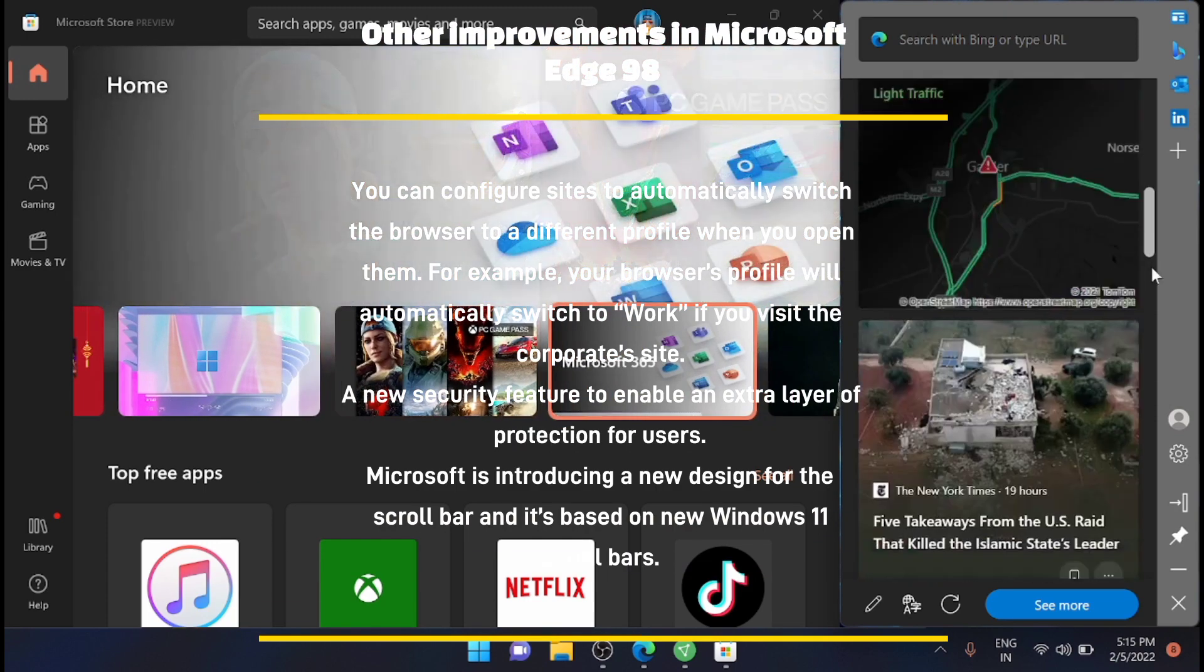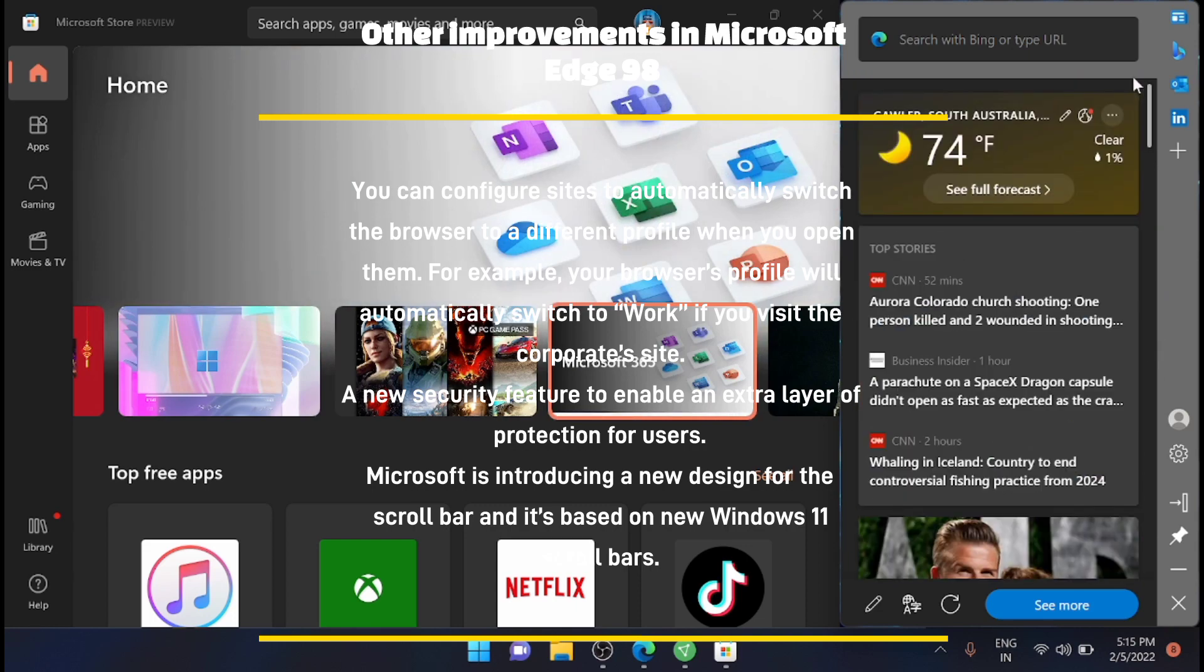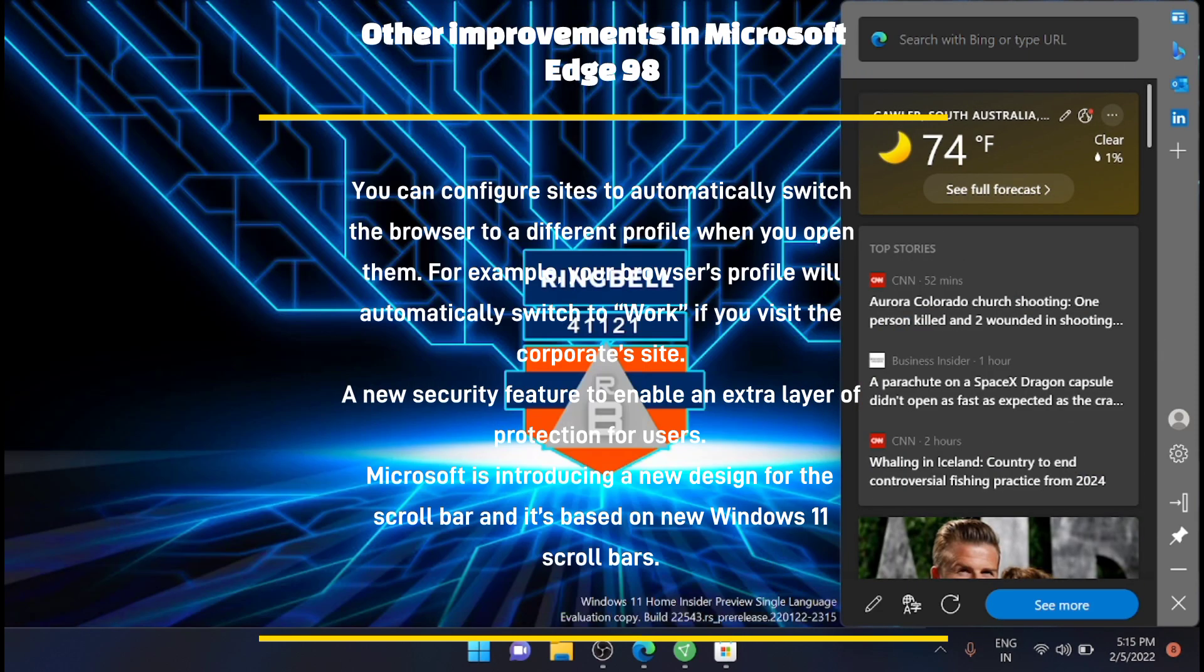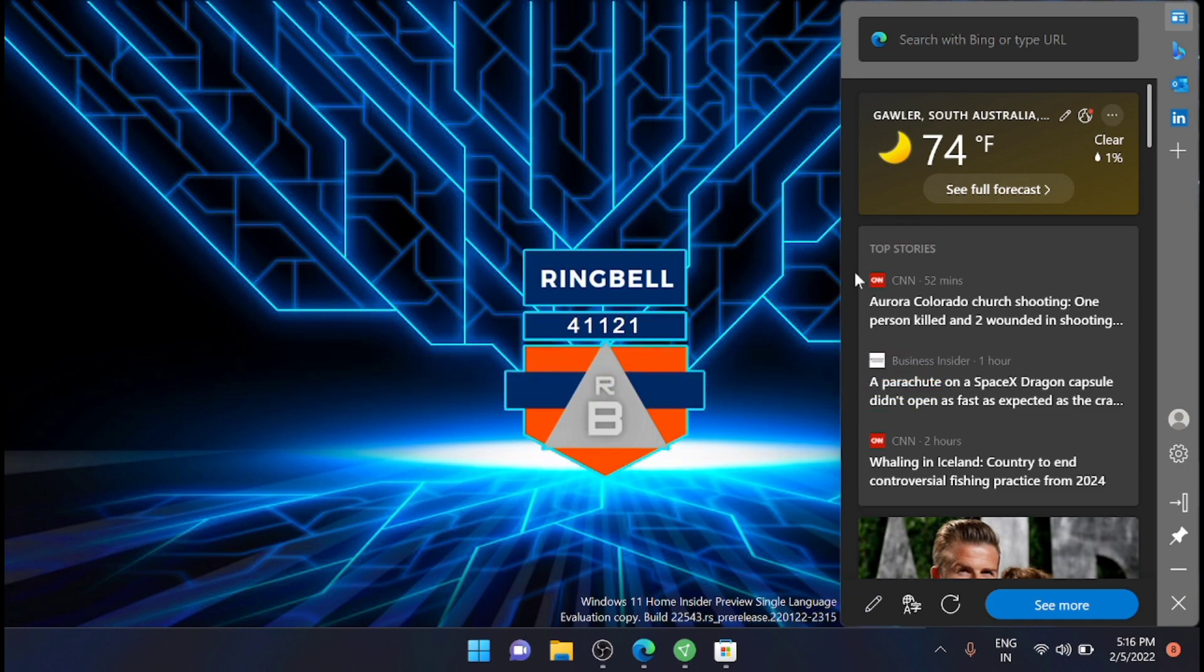This is the main update with the Microsoft Edge 98. Thanks for watching this video. Please subscribe, like, and share. Thank you.